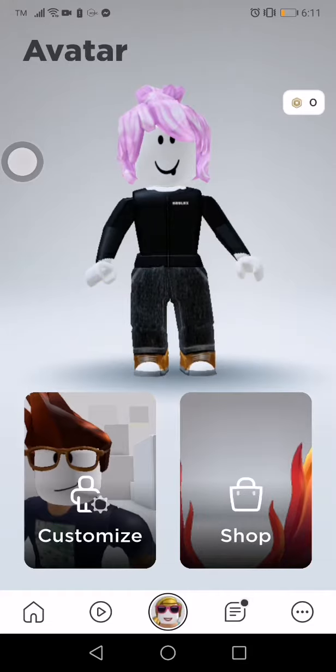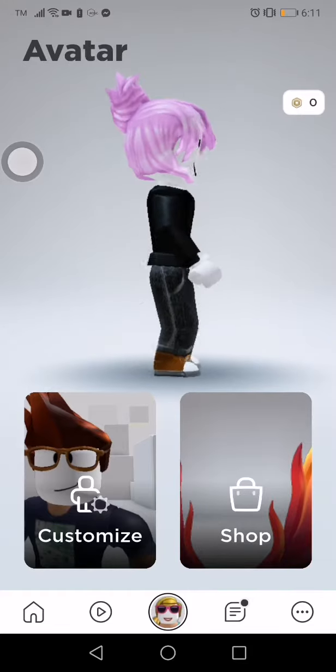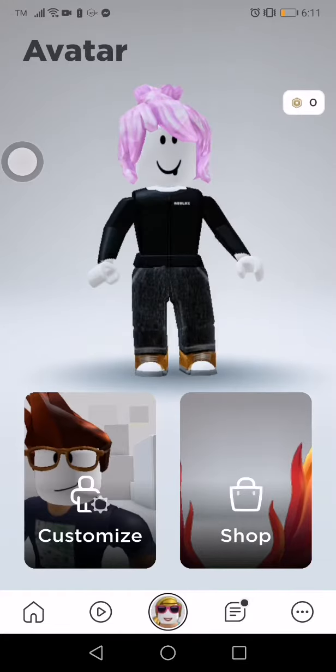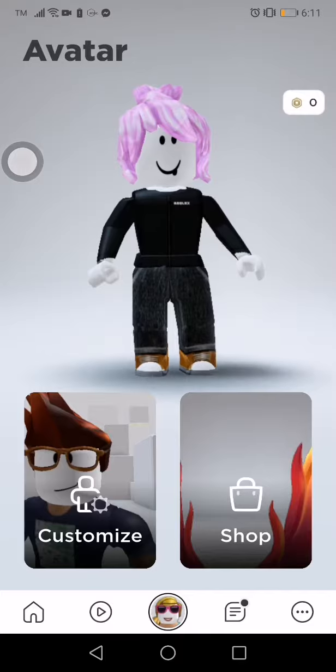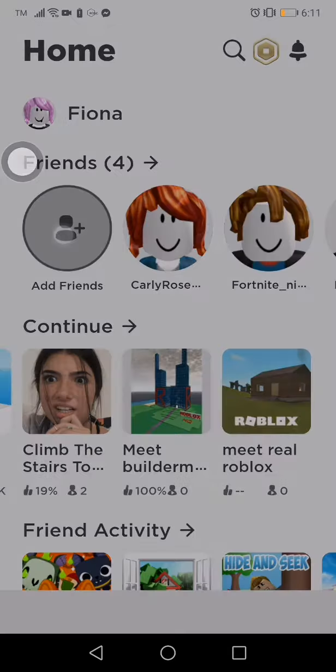Hello guys, it's me Fiona, and today I can show you how to get free avatars in Roblox. Just search.